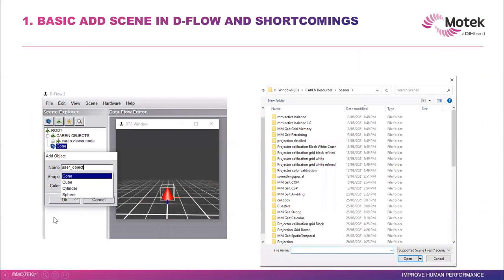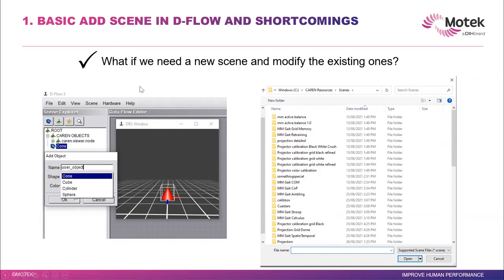In DFLOW, because it's not designed as a 3D modeling software, we cannot do much in terms of the objects that we have. But there are lots of scenes that Motex has provided — you can use them and combine them. The challenge is: what if you want a new one or want to modify an existing one? That's what we want to address today. This is just 10 minutes or so, and if you become interested, we can have a more comprehensive session later on.